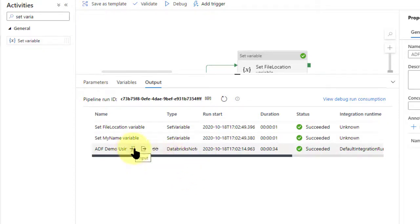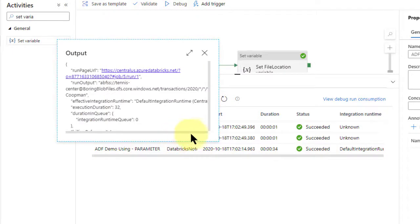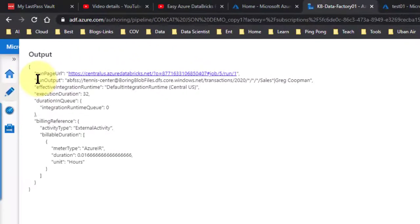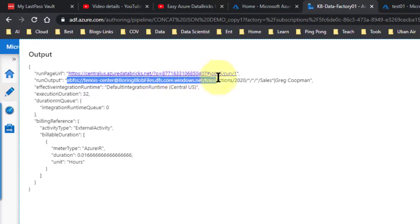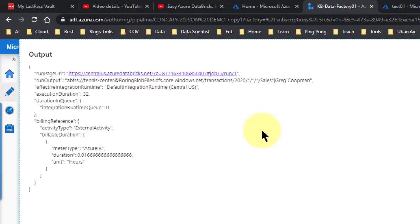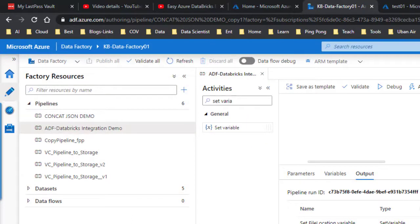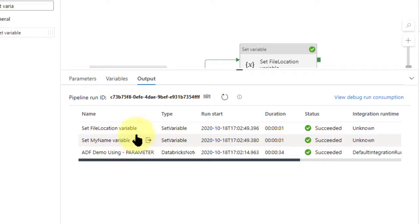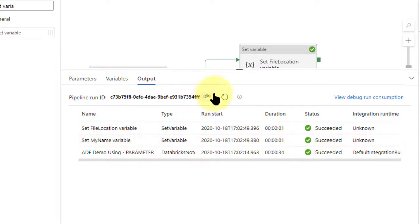So we got the input going in. Let's see what the output looks like. The run output shows that whole concatenated string with 'boring blob files' in it, then a pipe, then my name Greg Koopman — exactly what we wanted. Then I come over here and I basically set up these file variables to parse them out of that string based on the pipe delimiter, and the rest is done.